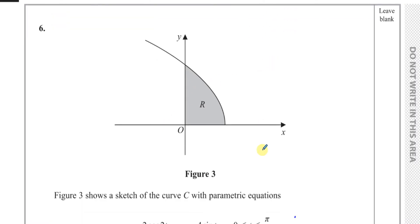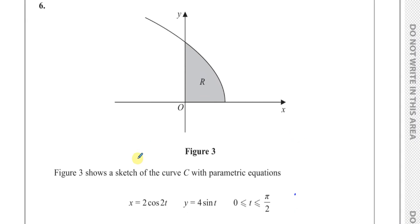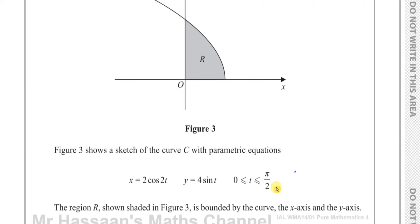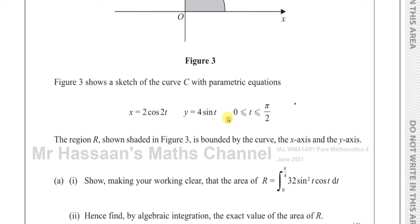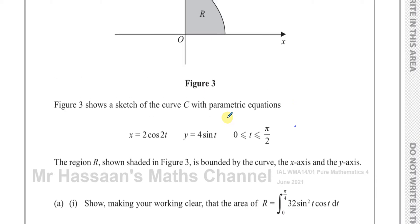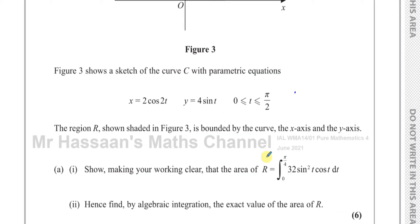Here we have a question about a curve defined by parametric equations: x equals 2 cosine 2t, and y equals 4 sine of t, where t is between 0 and pi over 2. The region R shown shaded in figure 3 is bounded by the curve, the x-axis, and the y-axis. We must show that the area of R equals the integral between 0 and pi over 4 of 32 sine squared t cosine t with respect to t.